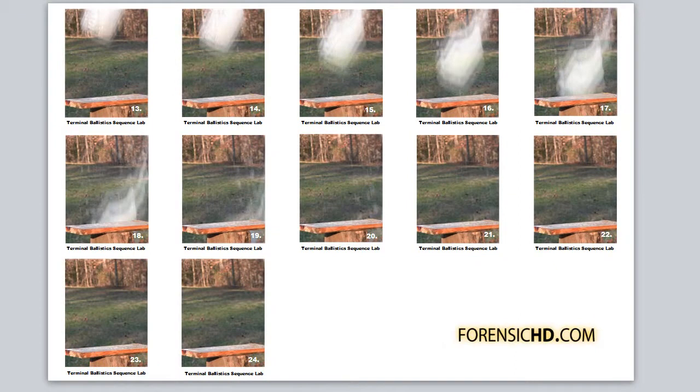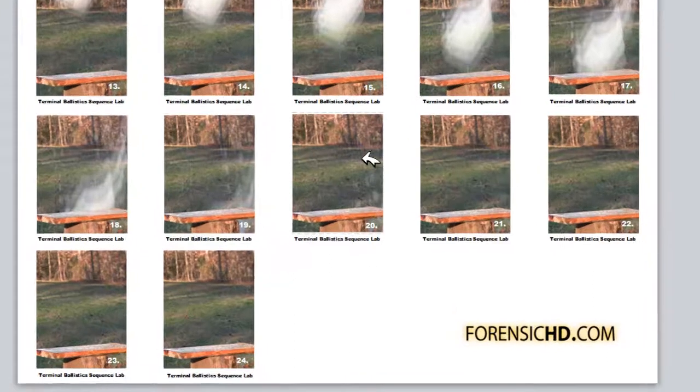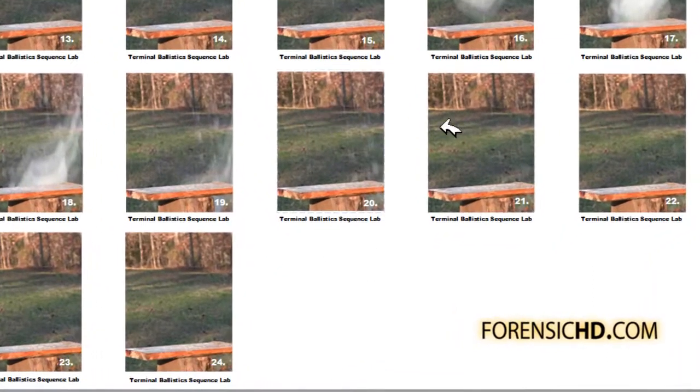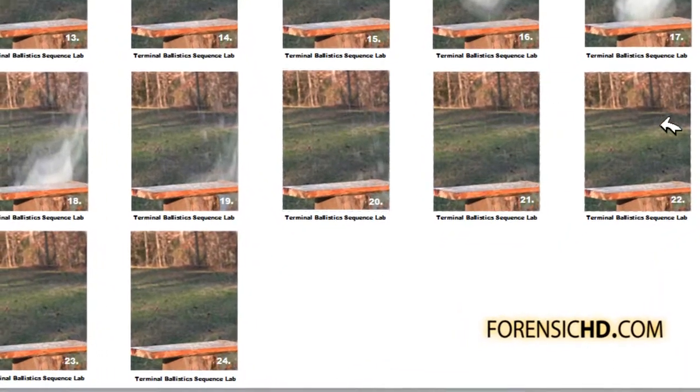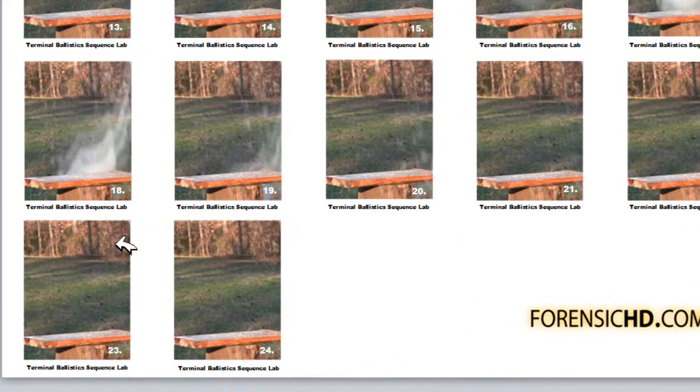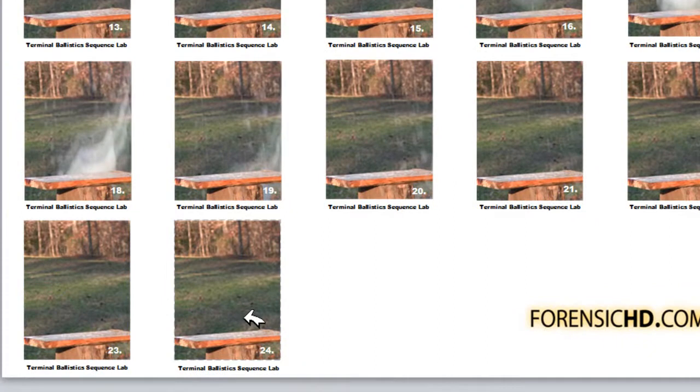And here's number 13 through 24. These become fairly easy until you get to this region right here and you have to try to see how much water is visible.